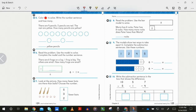Number eight: we have another bar model. Read the problem and use the bar model to solve. Maria has two rocks; Peter has eight rocks. How many more rocks does Peter have than Maria? It sounds like they are comparing numbers — comparing Maria's group of two to Peter's group of eight. When we are comparing numbers, we are looking for how they are different.